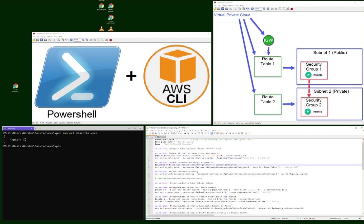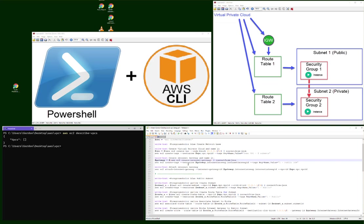Internet gateway. You create it, then you name it, and then you attach it to the VPC. So this is like attaching your cable modem to your base network right there.